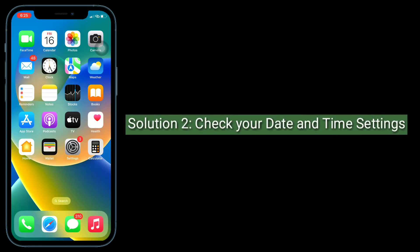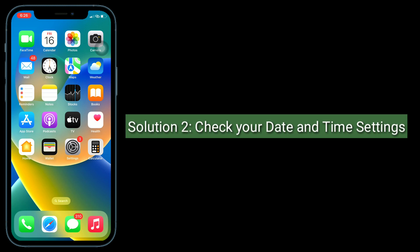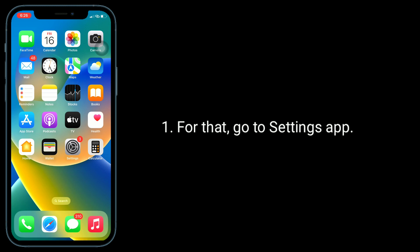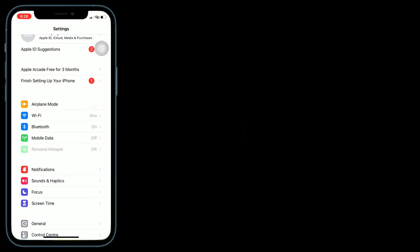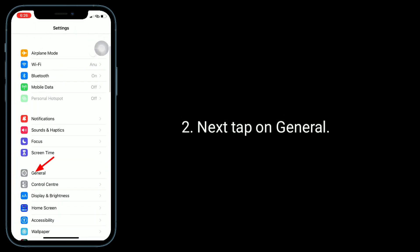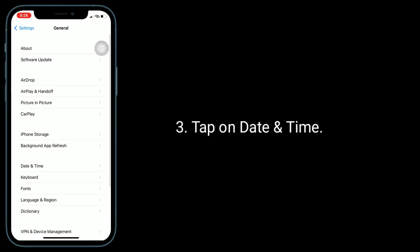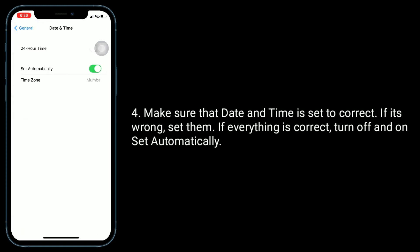Second solution is check your date and time settings. Go to the Settings app, tap on General, then tap on Date and Time. Make sure that the date and time is set correctly. If it's wrong, set them. If everything is correct, turn off and then turn on Set Automatically.